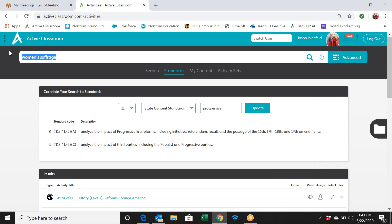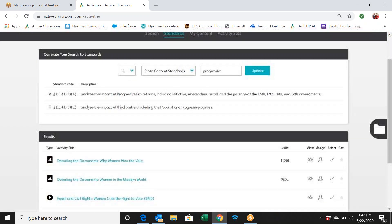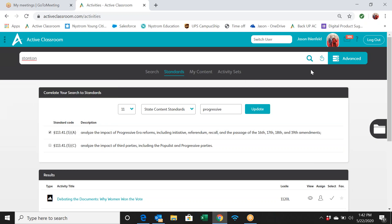If women's suffrage isn't yielding results, try searching for a related person like Elizabeth Cady Stanton. Don't put in the full name in case of spelling variations — for example, Hernando Cortez can be spelled 'Hernan Cortes' in some texts. Being strategic with search terms and finding the correct standard first is the best way to narrow things down effectively.